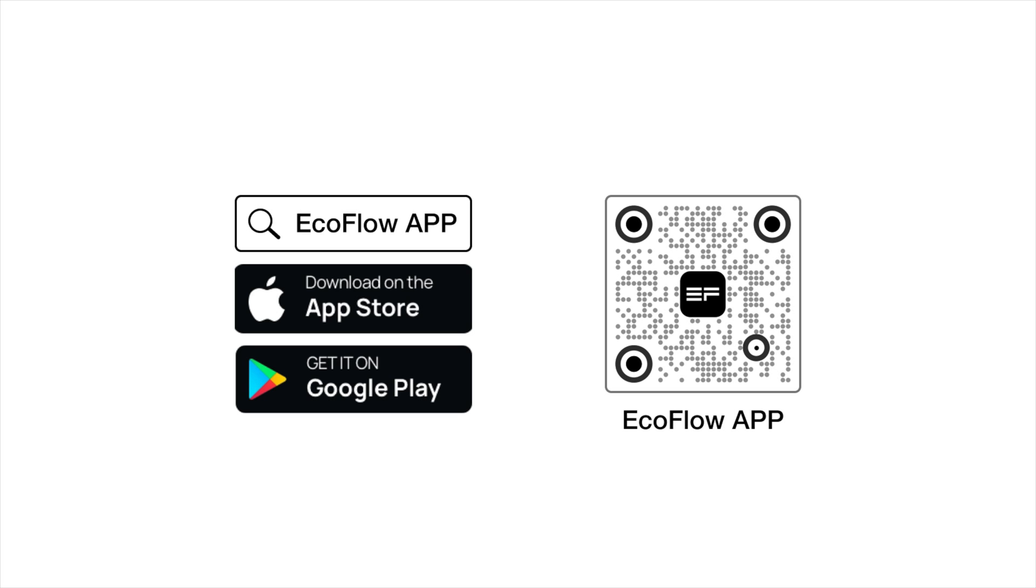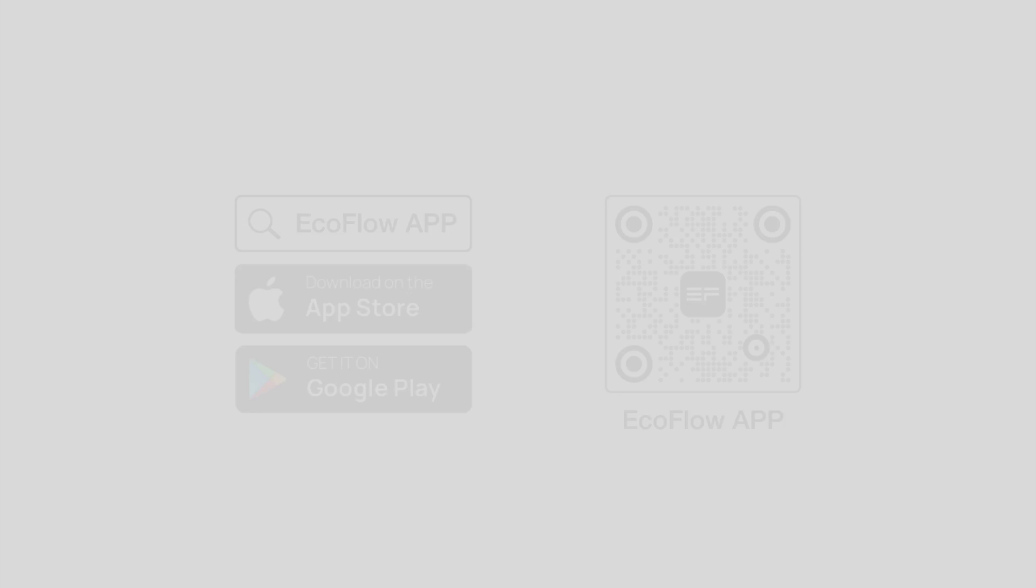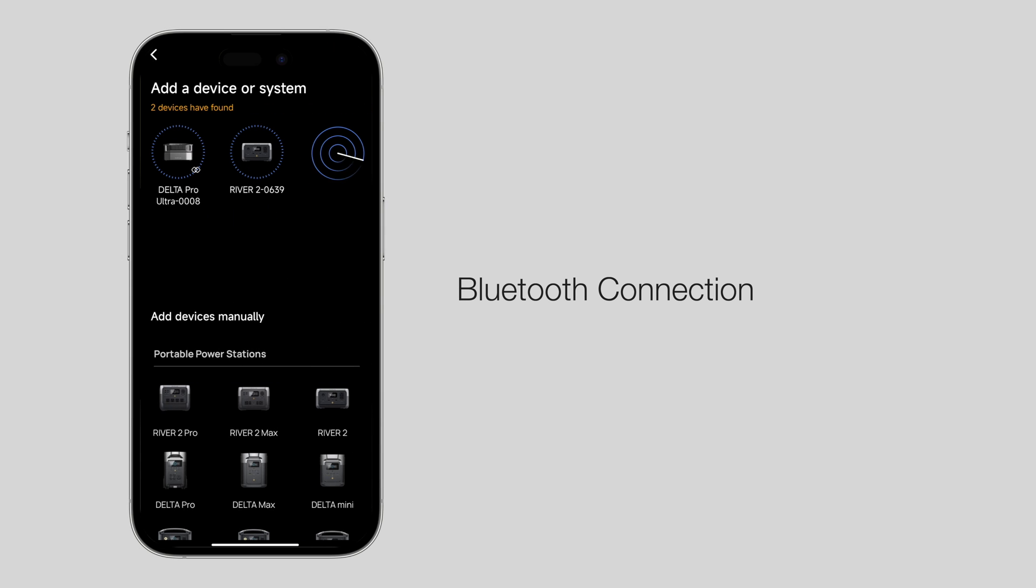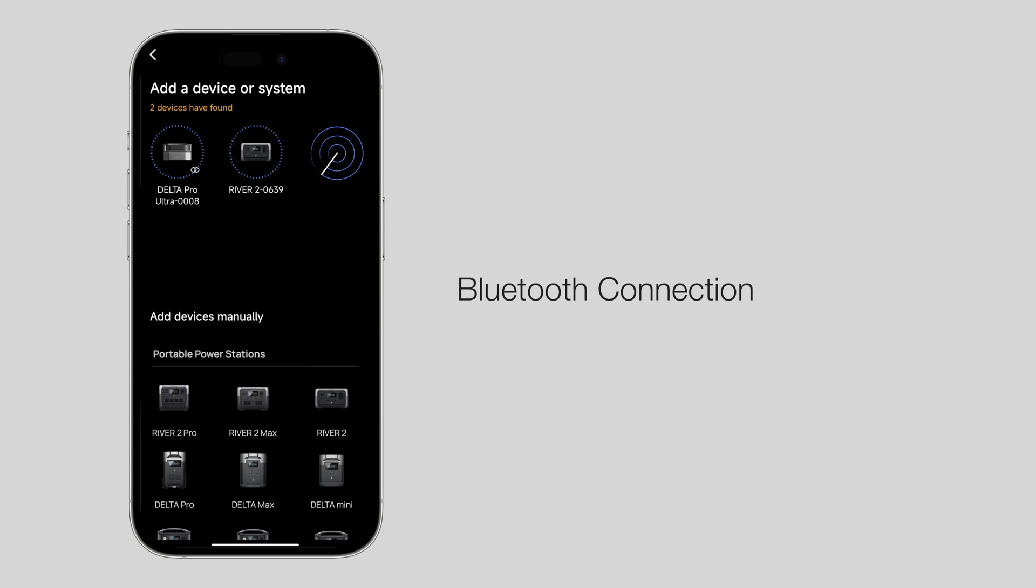Scan the QR code on the screen or go to the App Store to download the EcoFlow app. After the download is complete, using a Bluetooth connection, search for and connect to the Delta Pro Ultra.